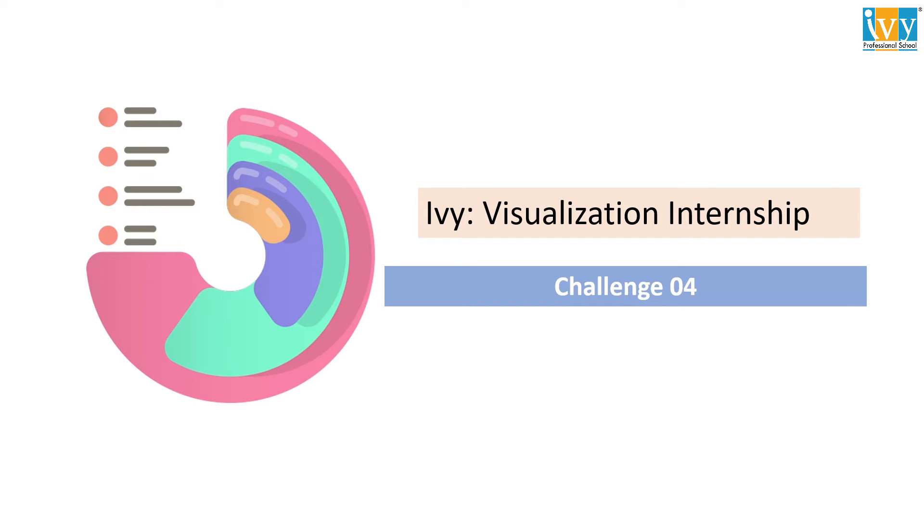Hello everyone, this is Sritama Dasgupta. Welcome back to IWIS 10 days visualization internship challenge. So today we will be discussing about challenge 4.